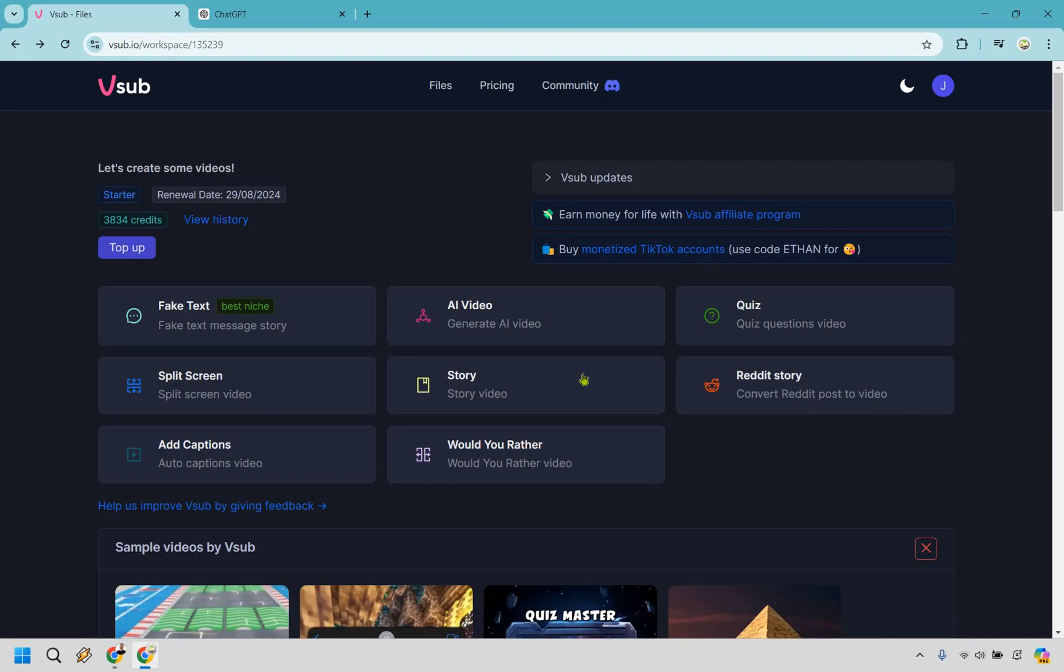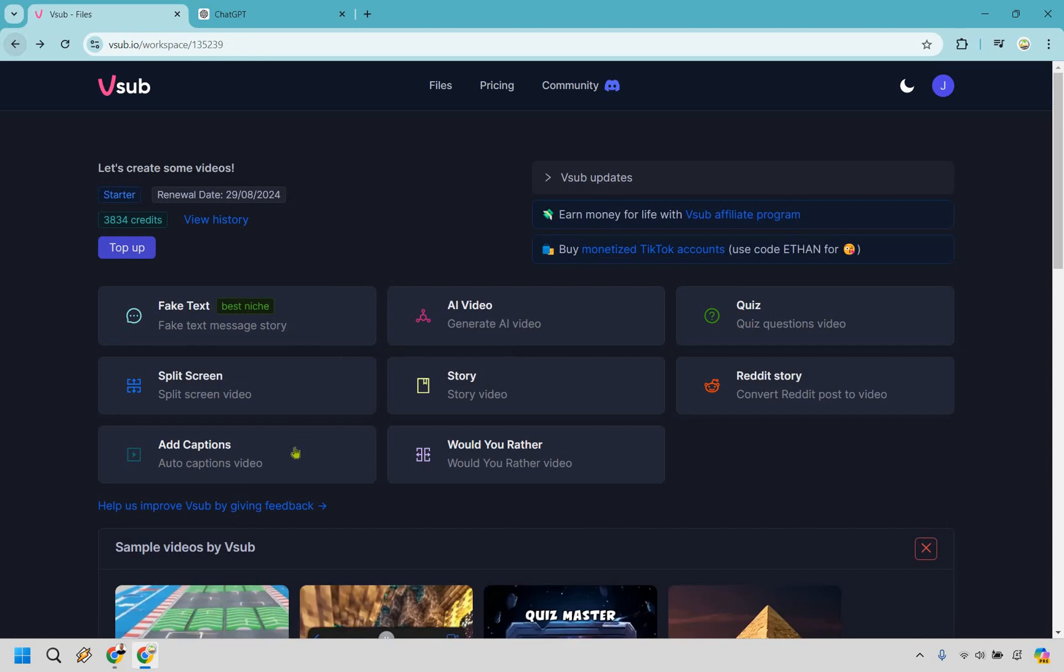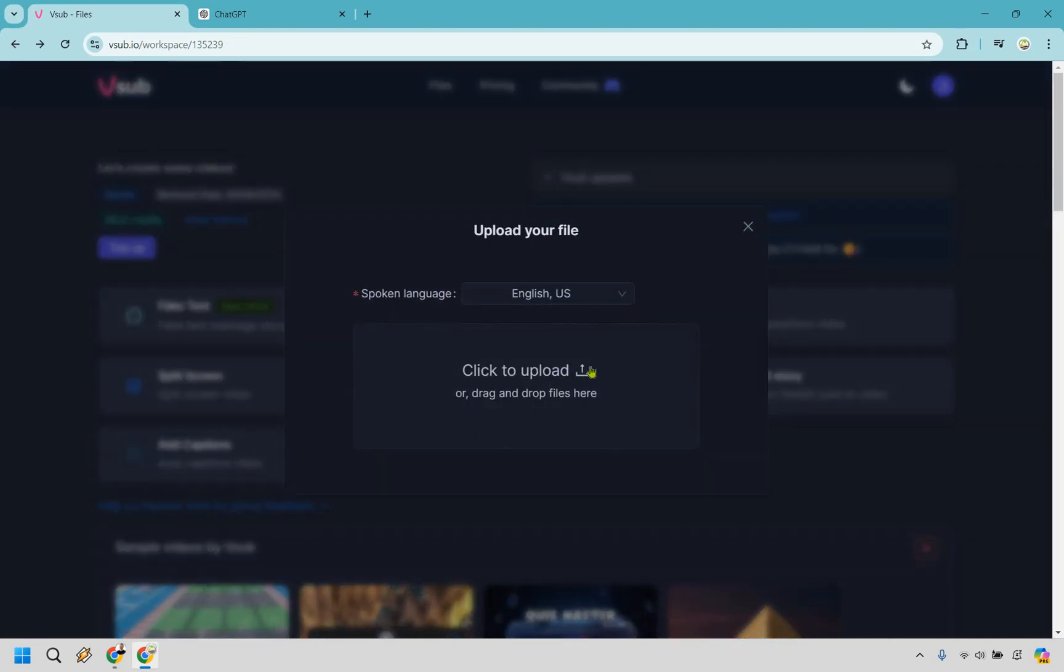So I did say I was going to skip story video. I'm just going to show you very quickly. It's pretty much about generating a script and then doing continue from there on out. A lot of the things that we've done previously are going to be the same. Adding captions is very simple. I'm just going to upload that same example video again.